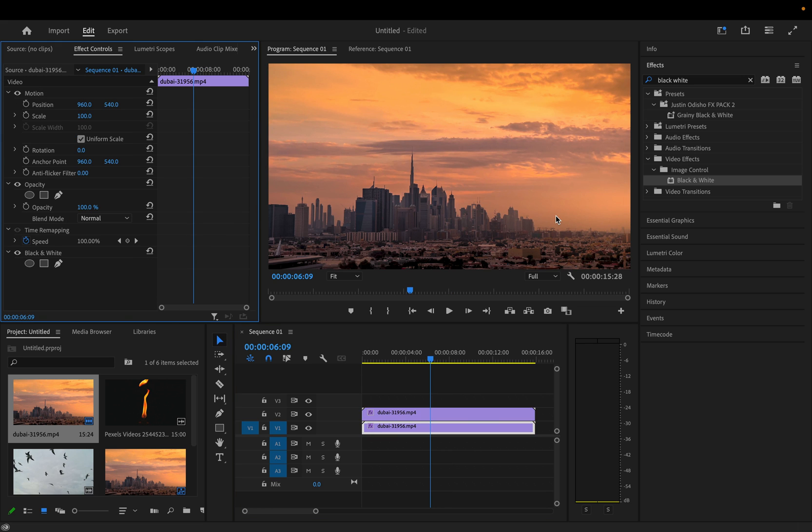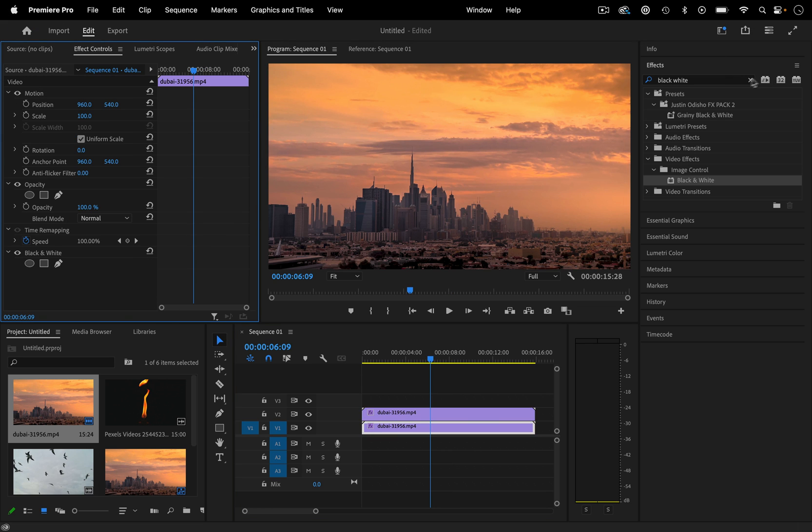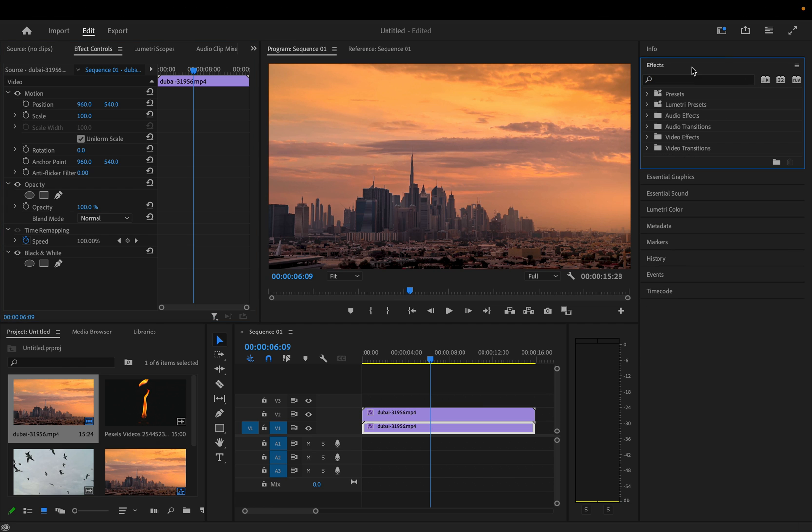Check out my other tutorials — I have a series called Every Effect Explained where I go over all the effects in the effects panel. Subscribe to stay tuned for future videos. My name is Justin, thanks so much for watching, and I'll see you in the next video.